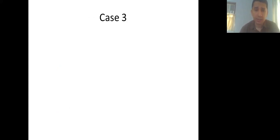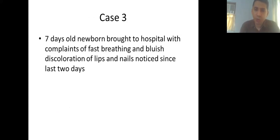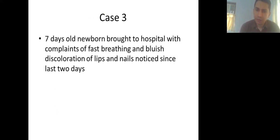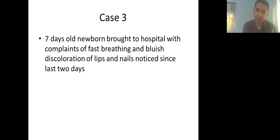Third case: a 7-day-old newborn brought with fast breathing and bluish discoloration of lips noticed since 2 days. The baby was discharged well and after 3-4 good days, suddenly deteriorated with fast breathing and cyanosis. A soft murmur was heard over the infraclavicular area and saturation was 67%. On examination, temperature was normal but perfusion was hampered, with tachycardia and tachypnea with distress.